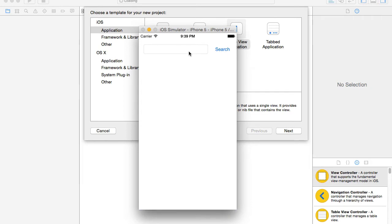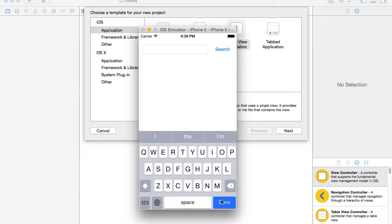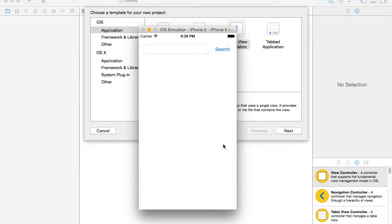So we'll consider each one of these: the button tap, the view tap, and the return button tap on the keyboard.